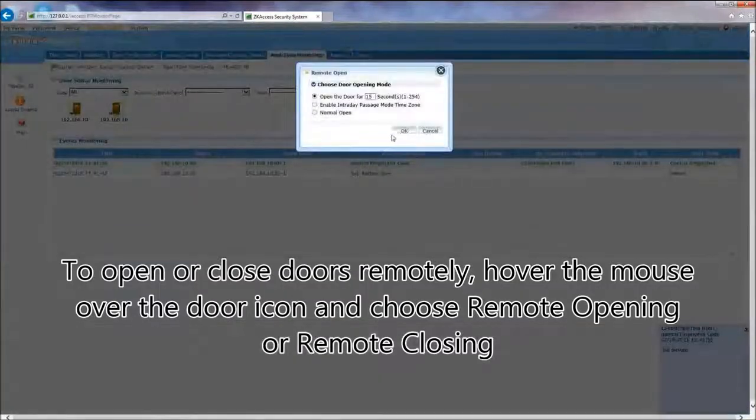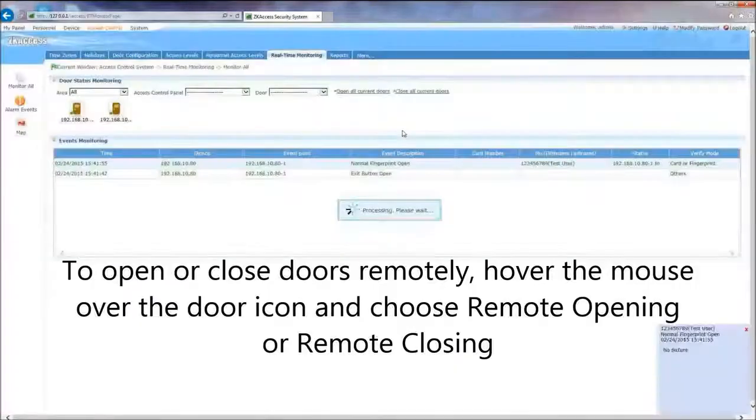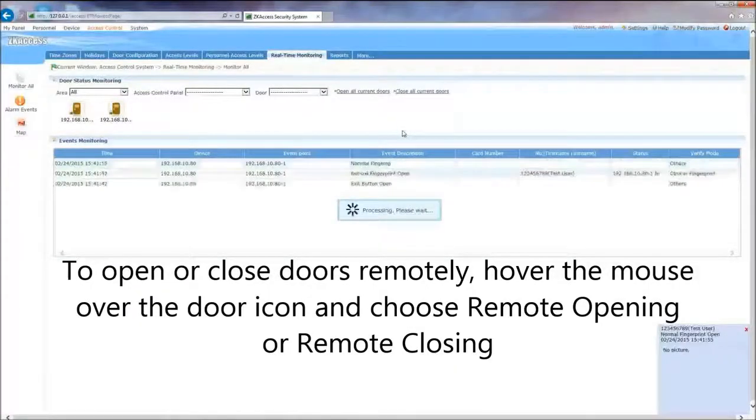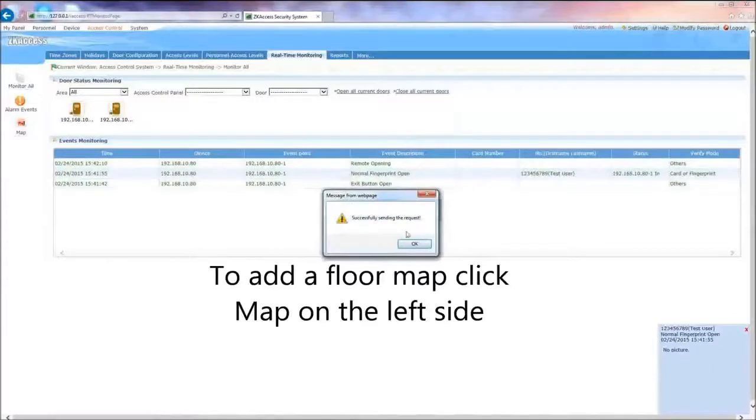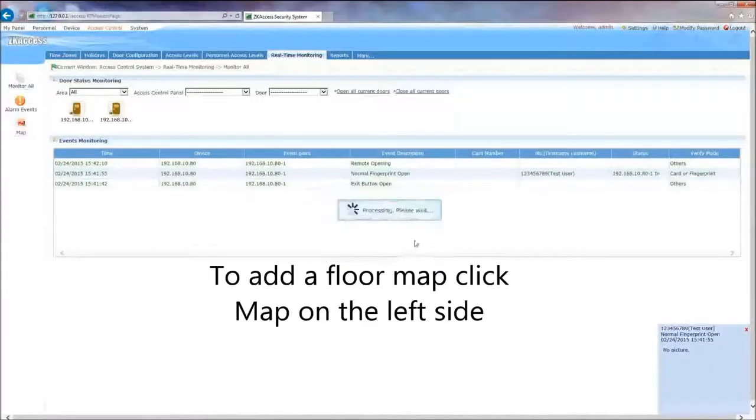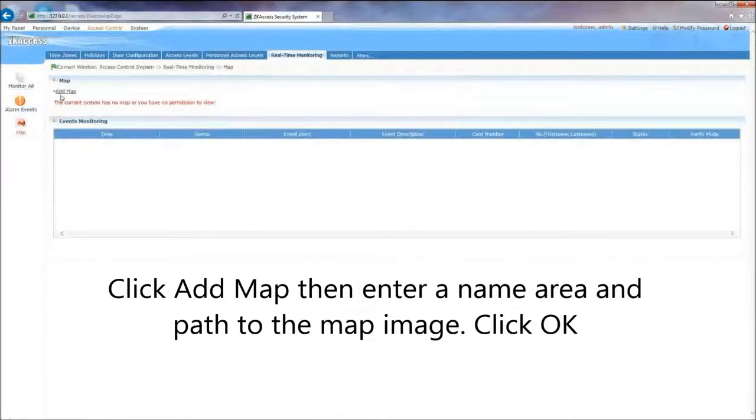To open or close doors remotely, hover the mouse over the door icon and choose remote opening or remote closing. To add a floor map, click Map on the left side.